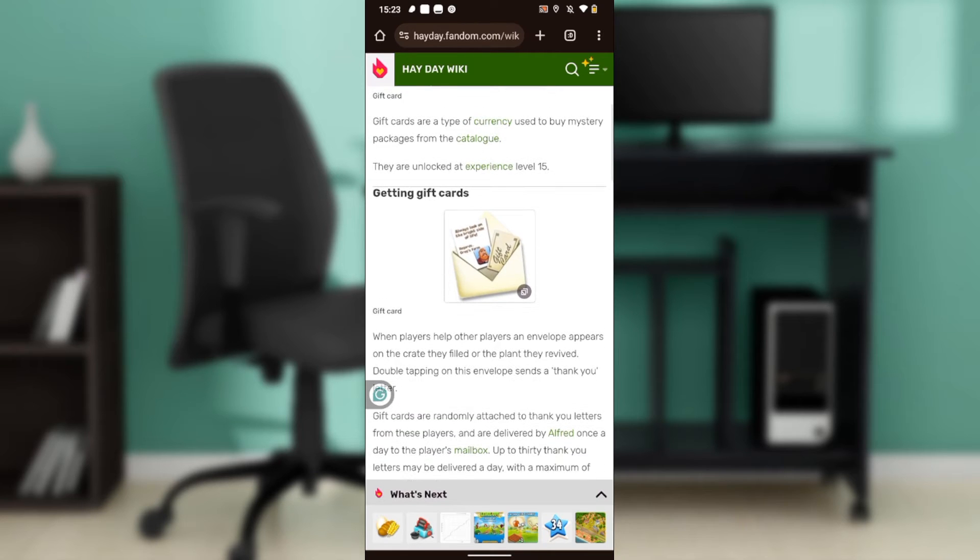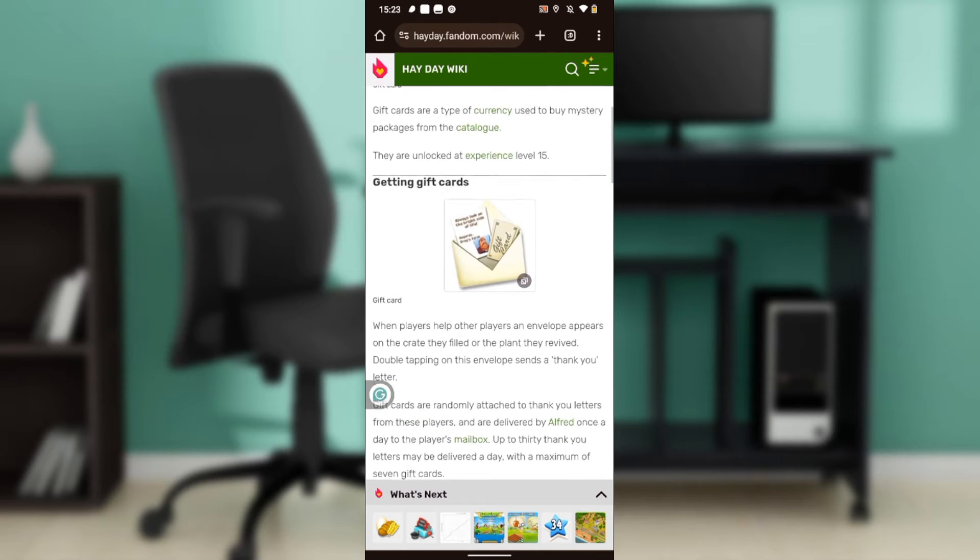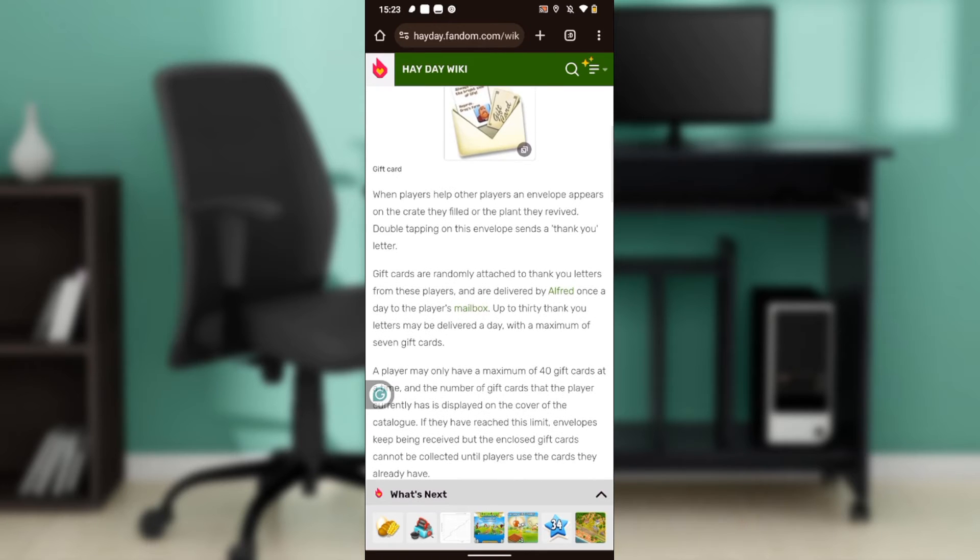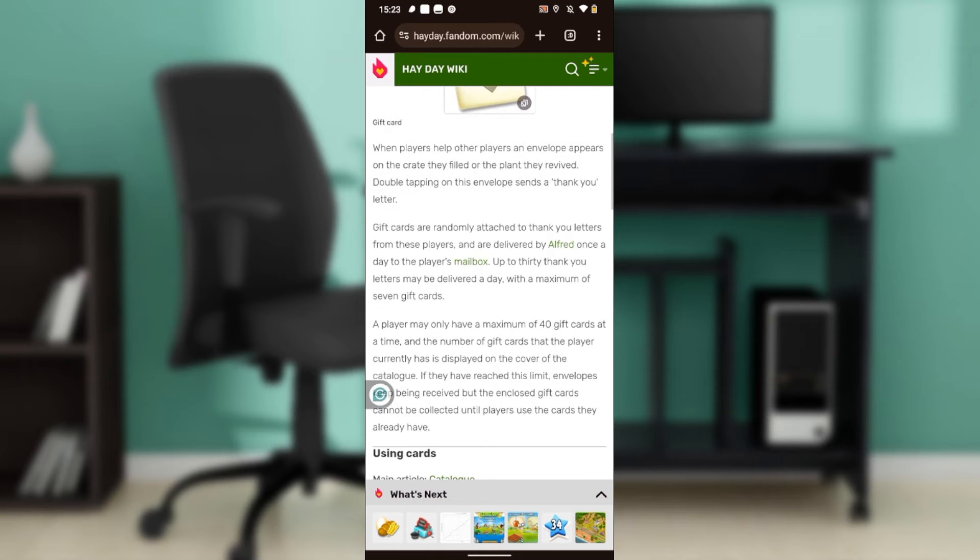When players help other players, an envelope appears on the crate they filled or the plant they revived. Double tapping on this envelope sends a thank you letter. That's how you can send the gift card.